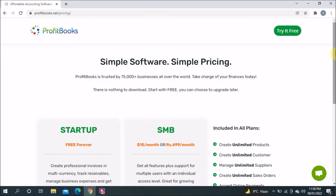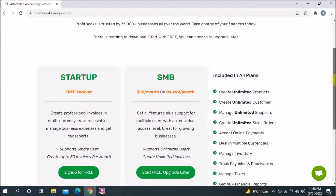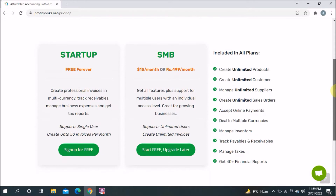Now it's open. Simple pricing — ProfitBook is trusted by 75,000-plus businesses all over the world. There is nothing to download; start with free and choose to upgrade later. The first plan is Startup, which is free forever. The other is Small and Medium Business (SMB), which costs $15 per month or 499 rupees per month.